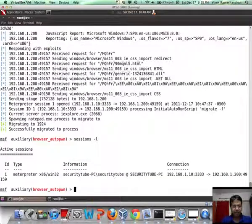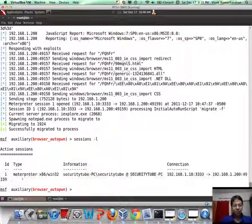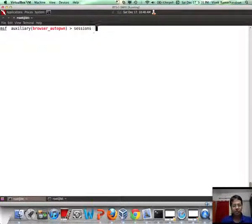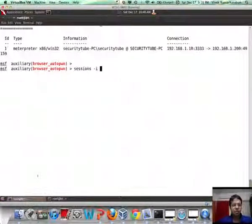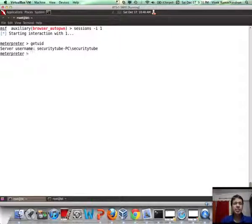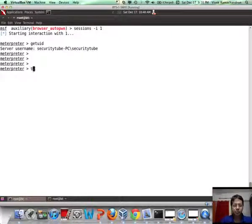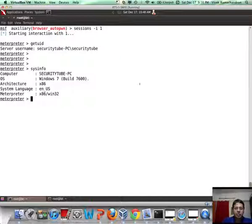Let's do a sessions -l. And there you see our Meterpreter session is waiting for us, so let's connect to it. Session ID is 1. Let's do a getuid, which would be the current user who ran the browser — securitytube. And then we can do a sysinfo. Check that — this is actually a Windows 7 machine.